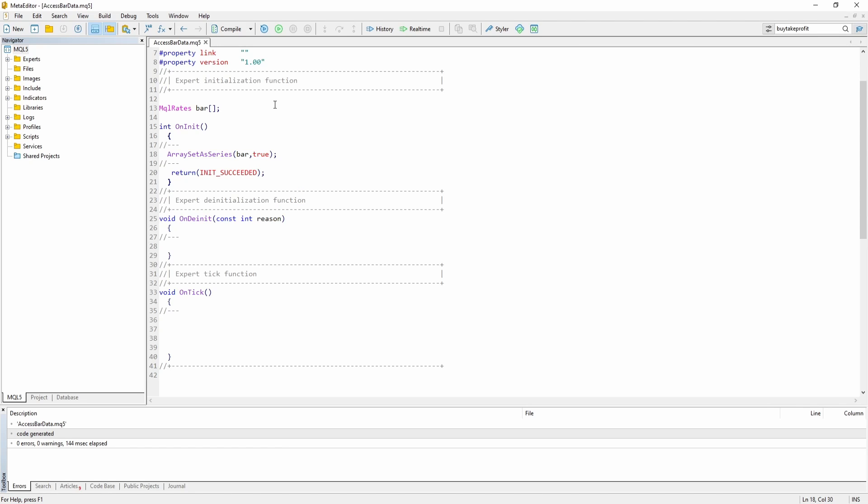What this function does is it takes our array and treats it like a series, which basically means that all new elements will be placed at the beginning of the array and not at the end. So the most up to date data will be found at index zero compared to a normal array where new data will be put at the end, at the last index of the array.